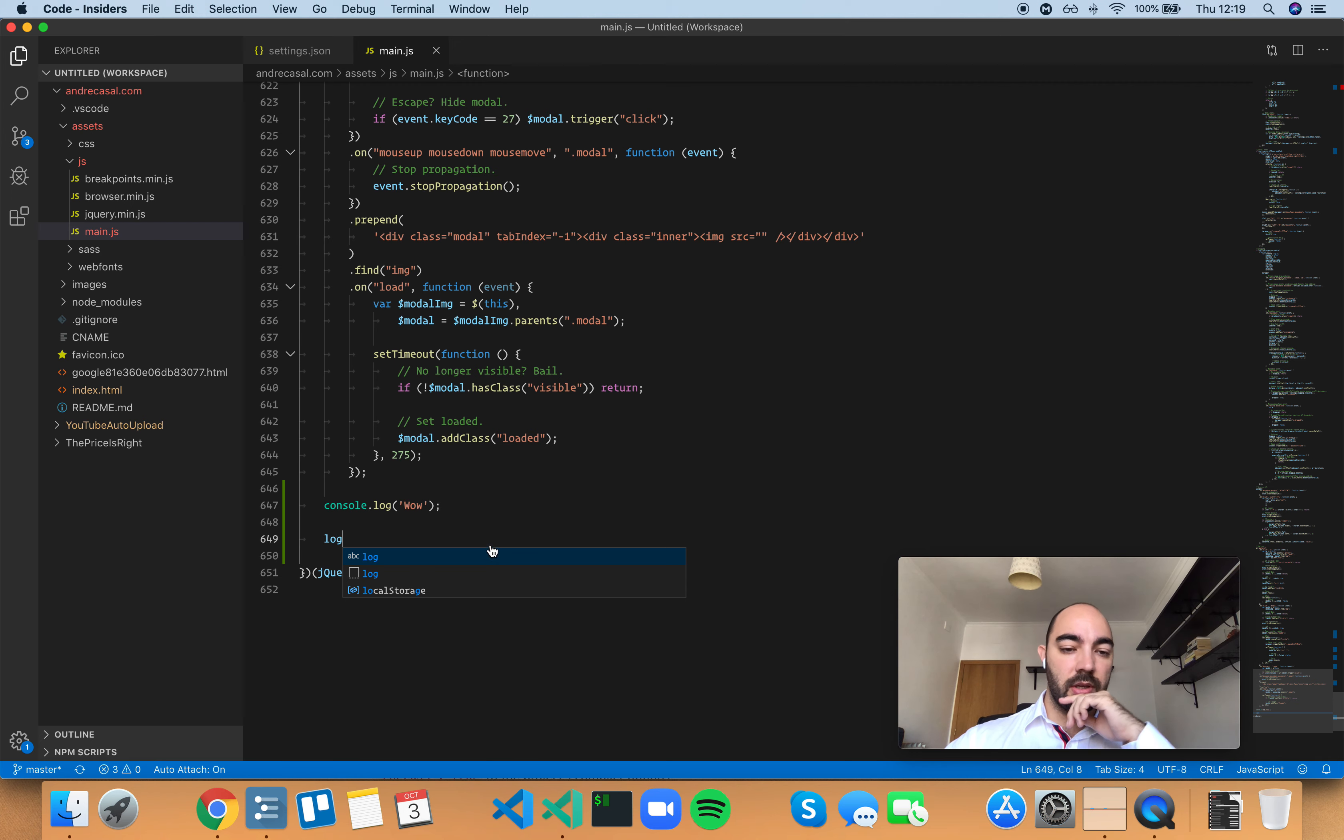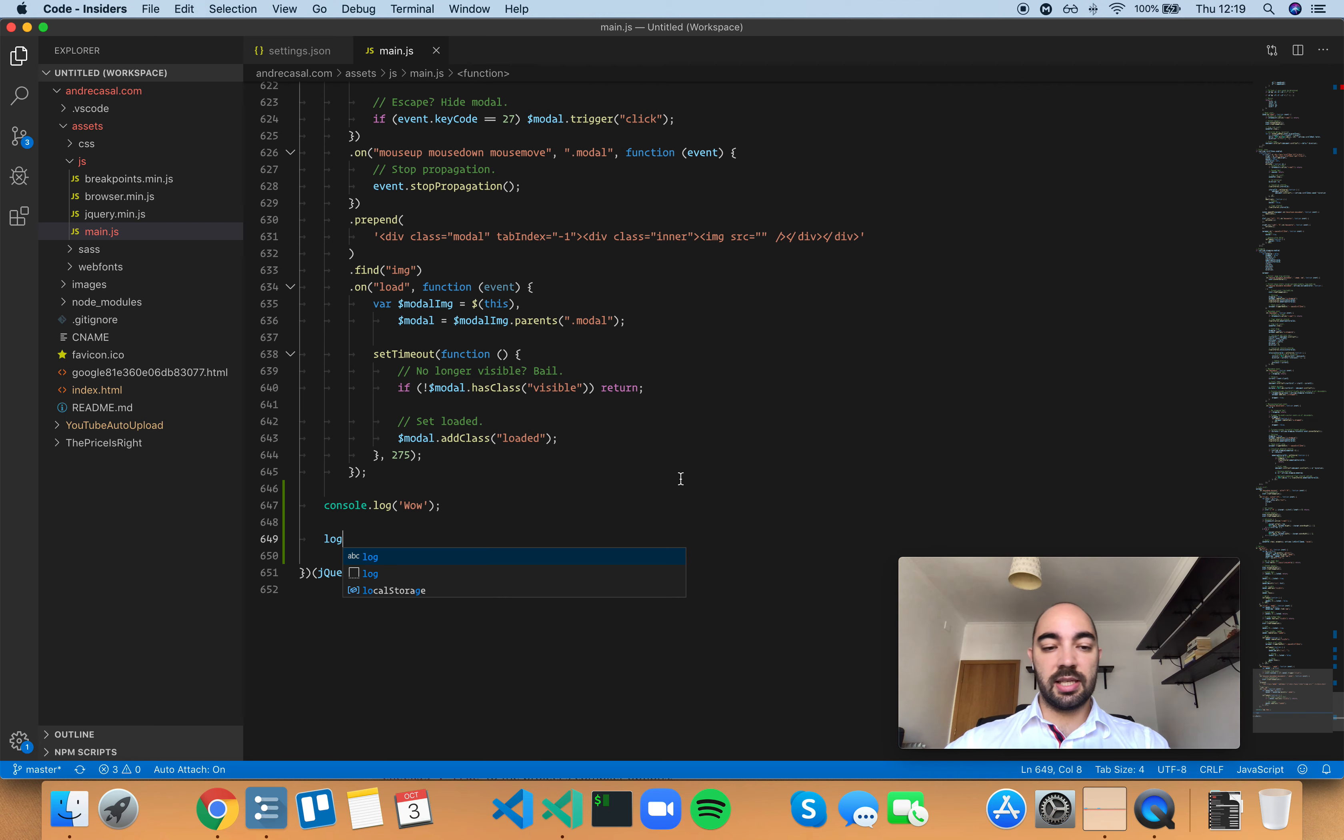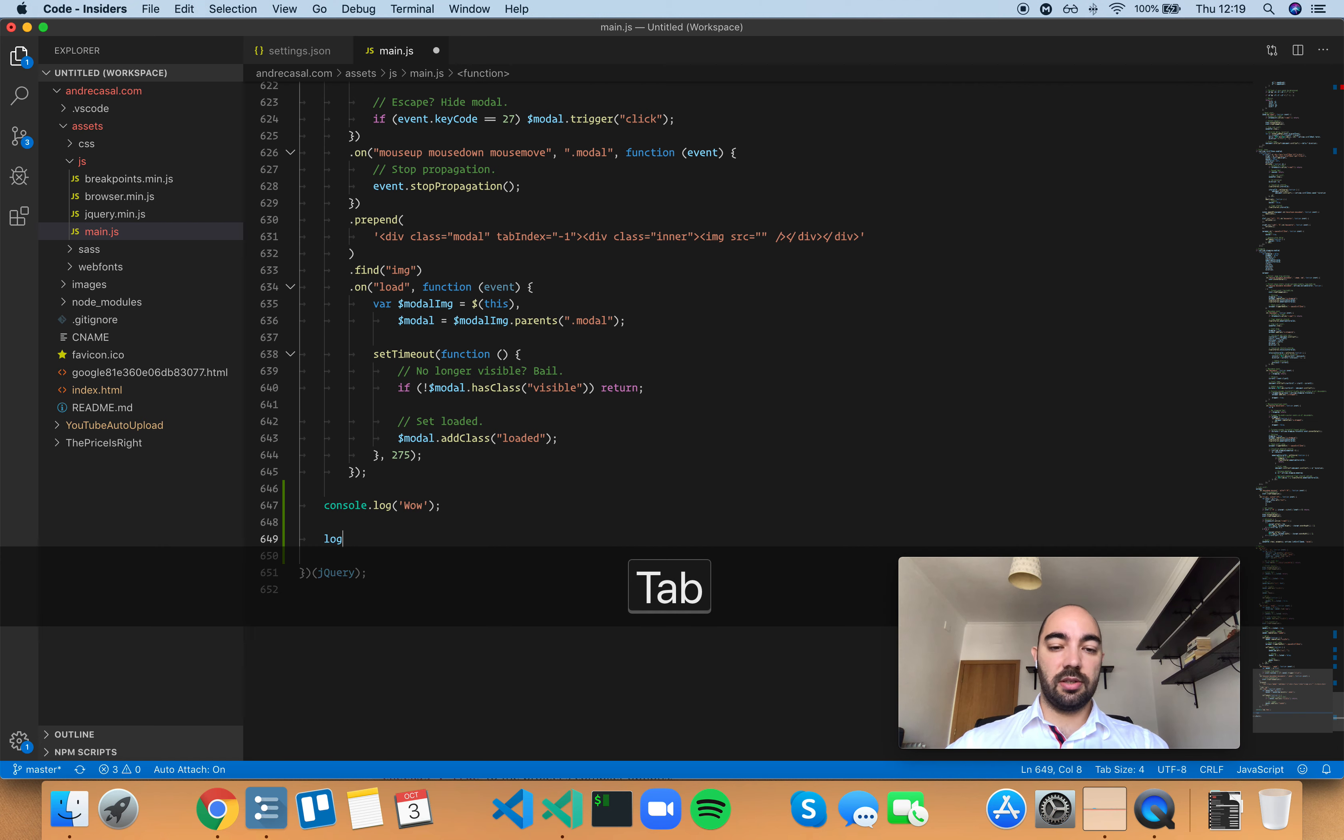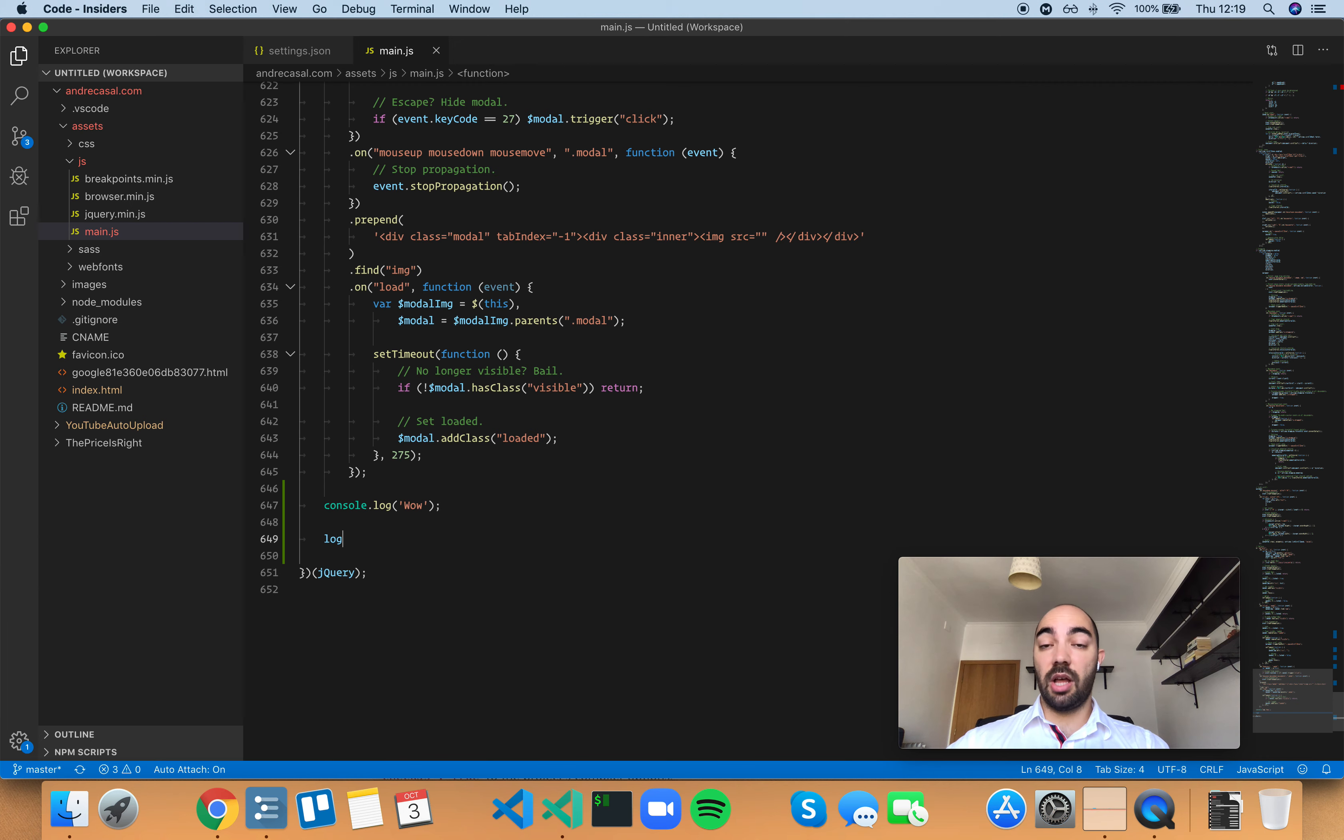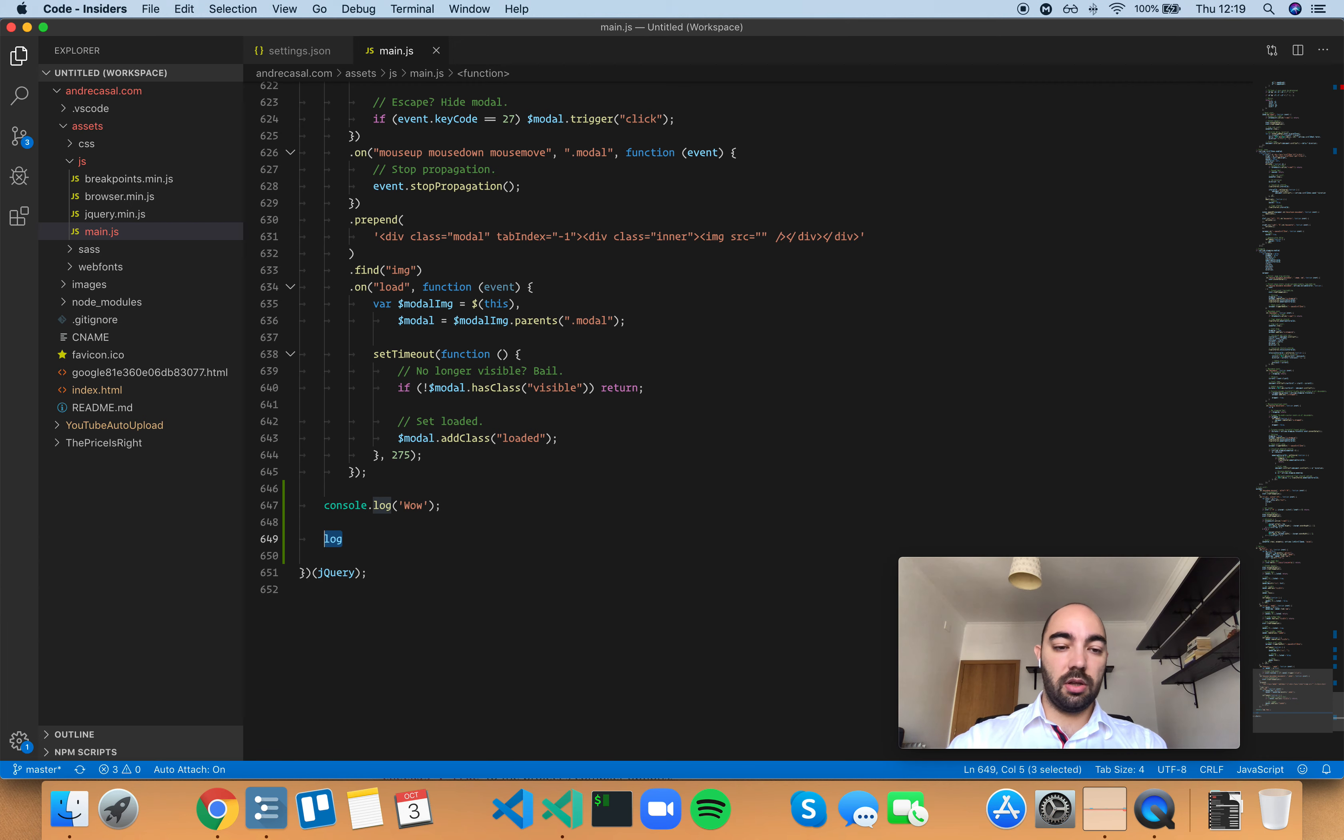Are they useful? And the answer is, no, they're not. Usually, I mean, just look at this example. You wrote log and if you accept the first suggestion, you still have log, which is not useful at all.